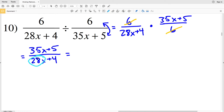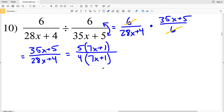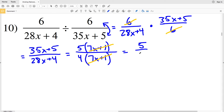35x and 5 are both divisible by 5, and 28x and 4 are both divisible by 4. Pulling out a 5 from my numerator I get 5(7x + 1), since 5 times 7x is 35x and 5 times 1 is 5. Pulling out a 4 from my denominator I also get 4(7x + 1), since 4 times 7x is 28x and 4 times 1 is 4. The (7x + 1) factors cancel, leaving 5/4 as my solution for number 10.